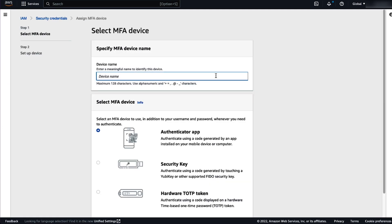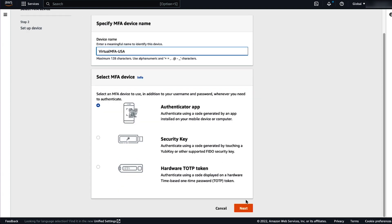And this time we're going to first add the authenticator app. Give the app a name and click next.